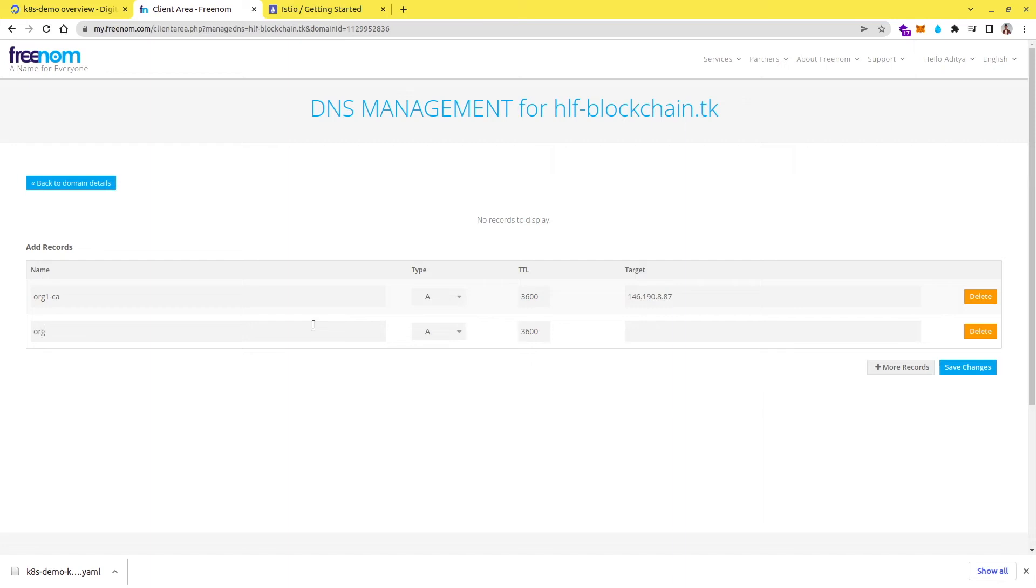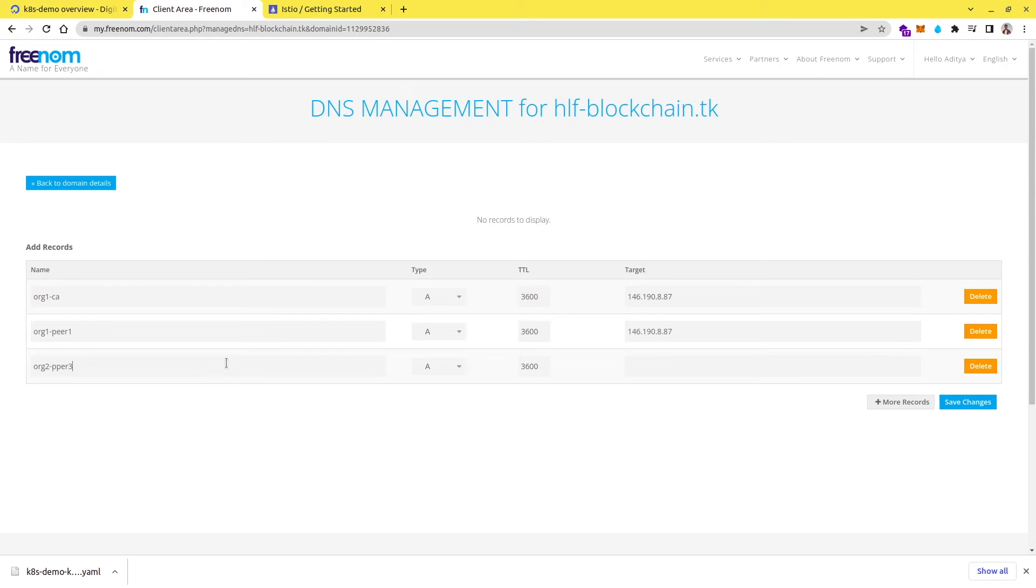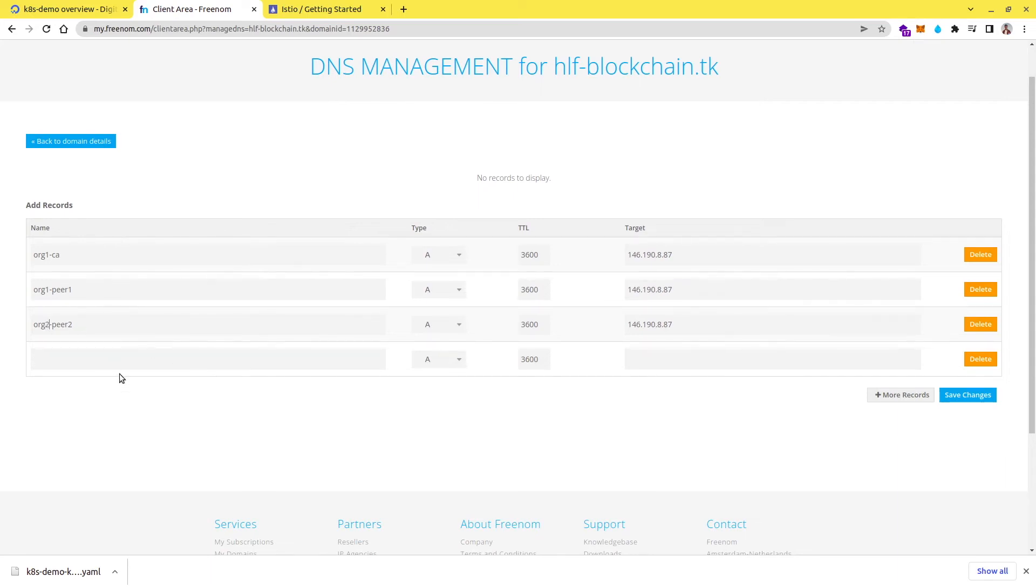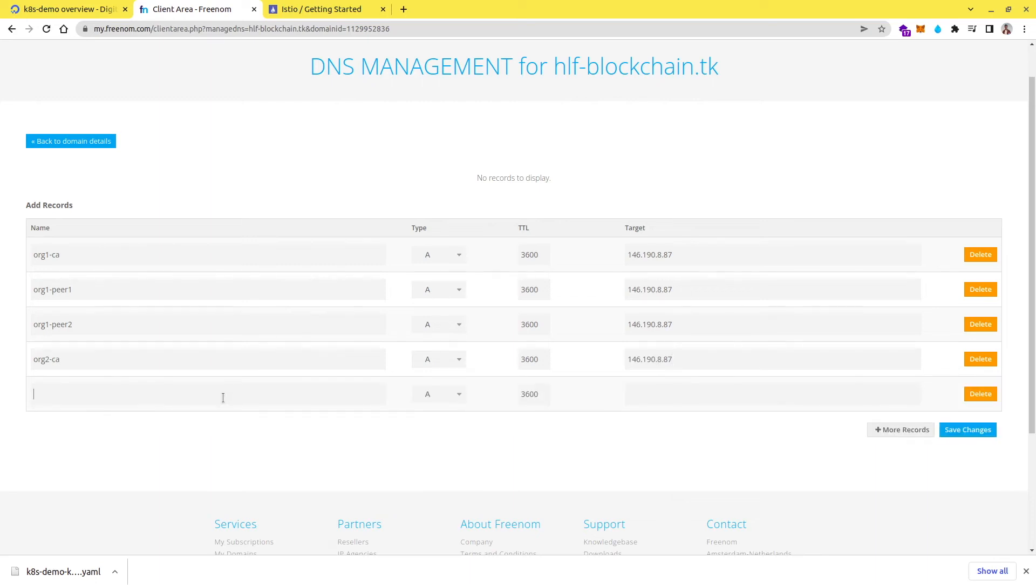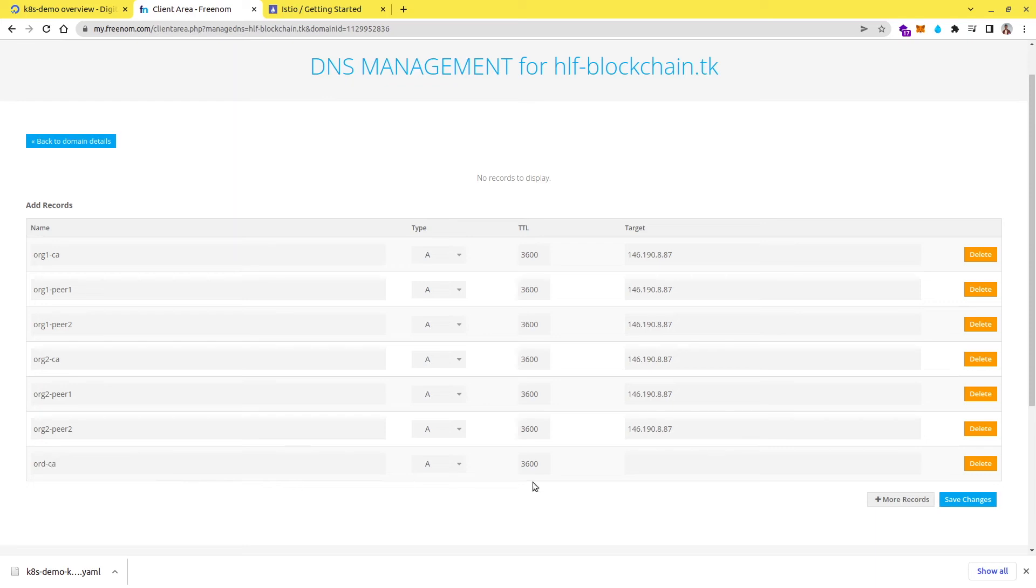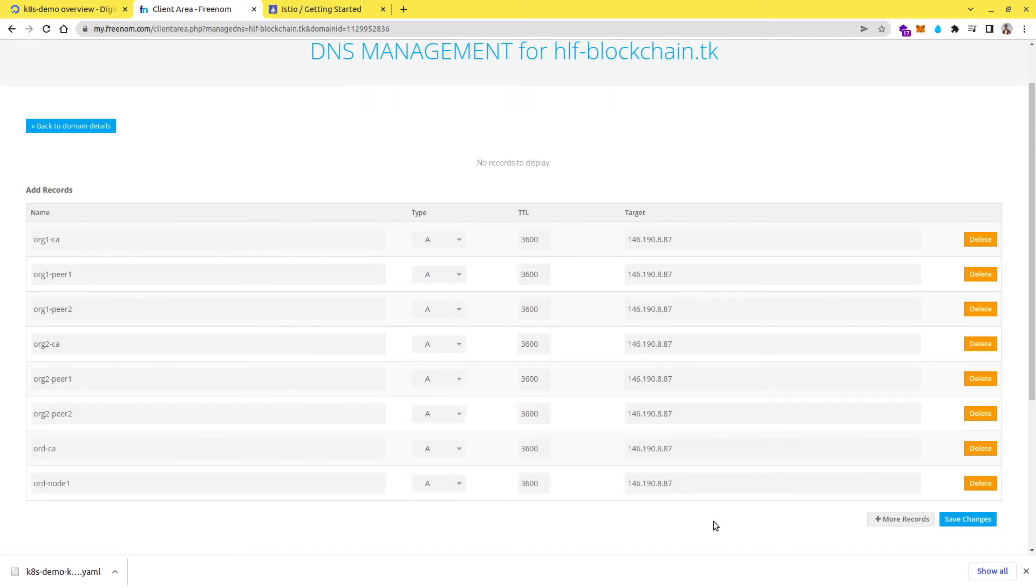So this is for org1-peer1, then I need for org2-ca, then I need org2-peer1. In the same way, let's add all the DNS records. So after this, we can just click on save changes.